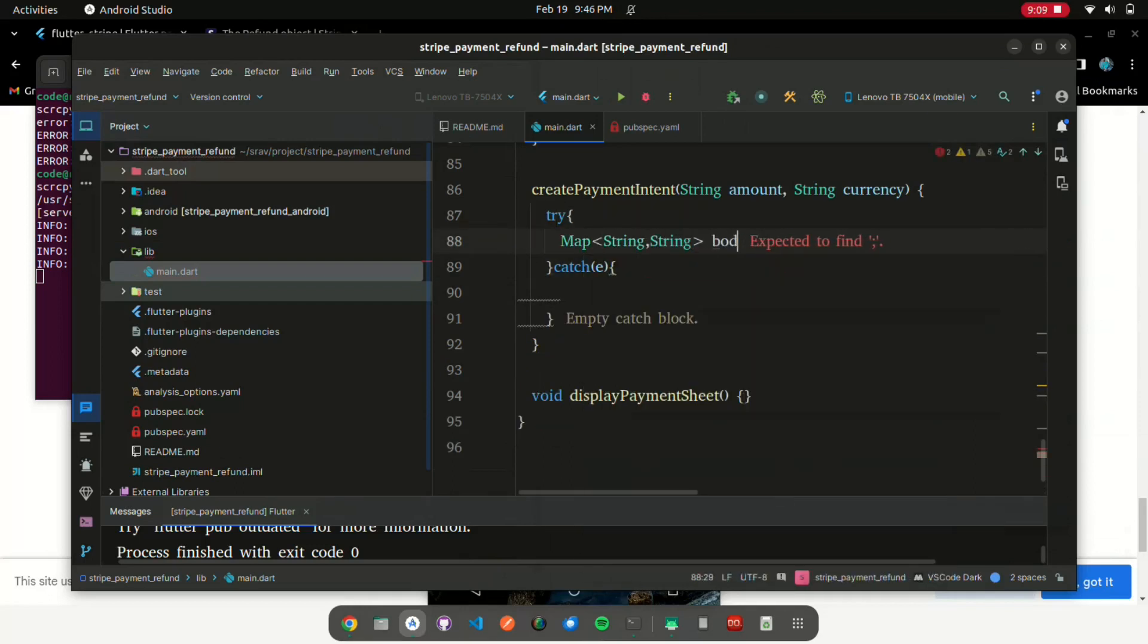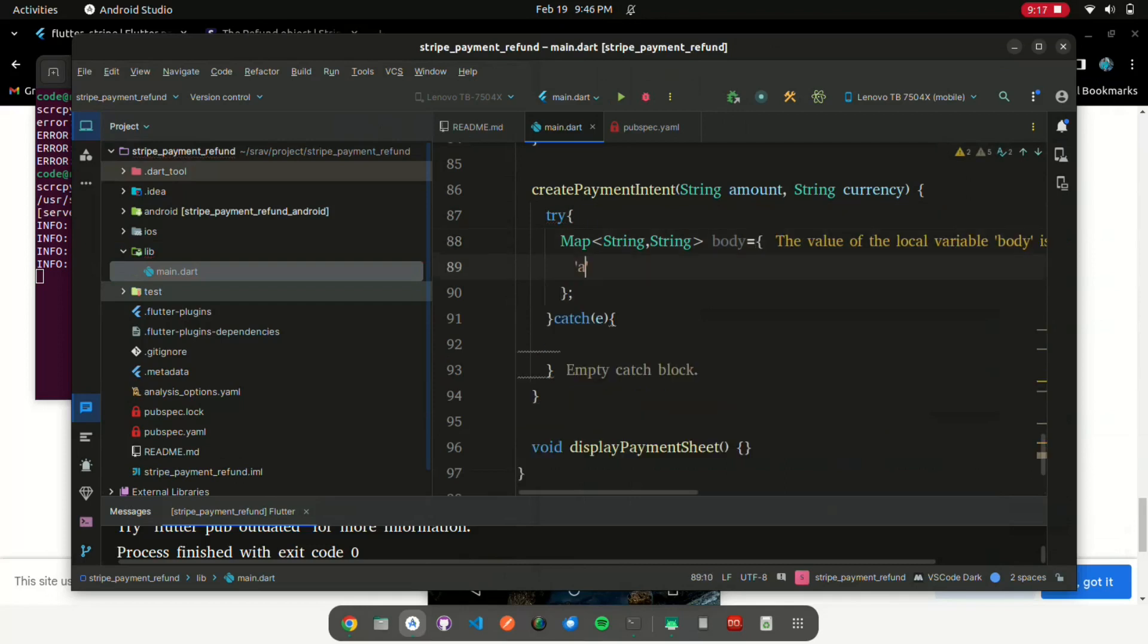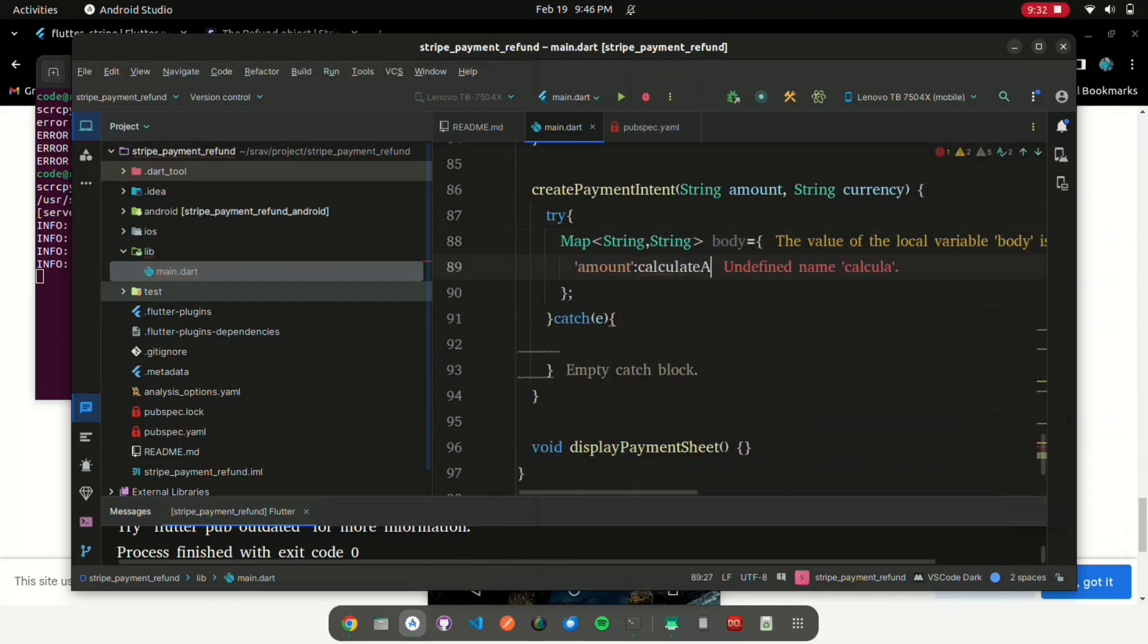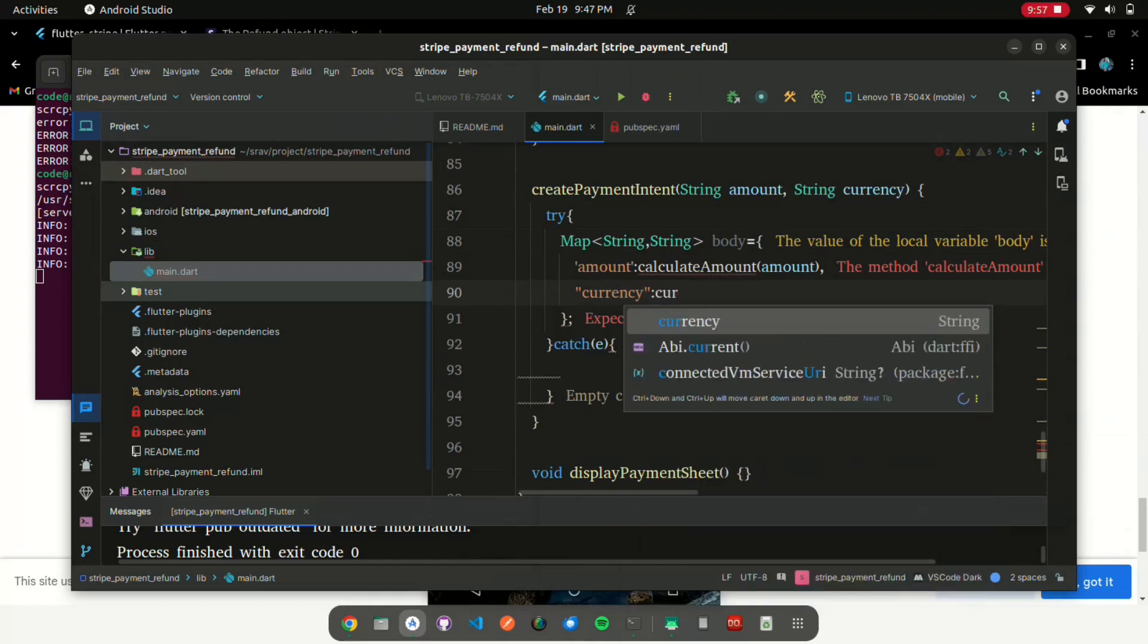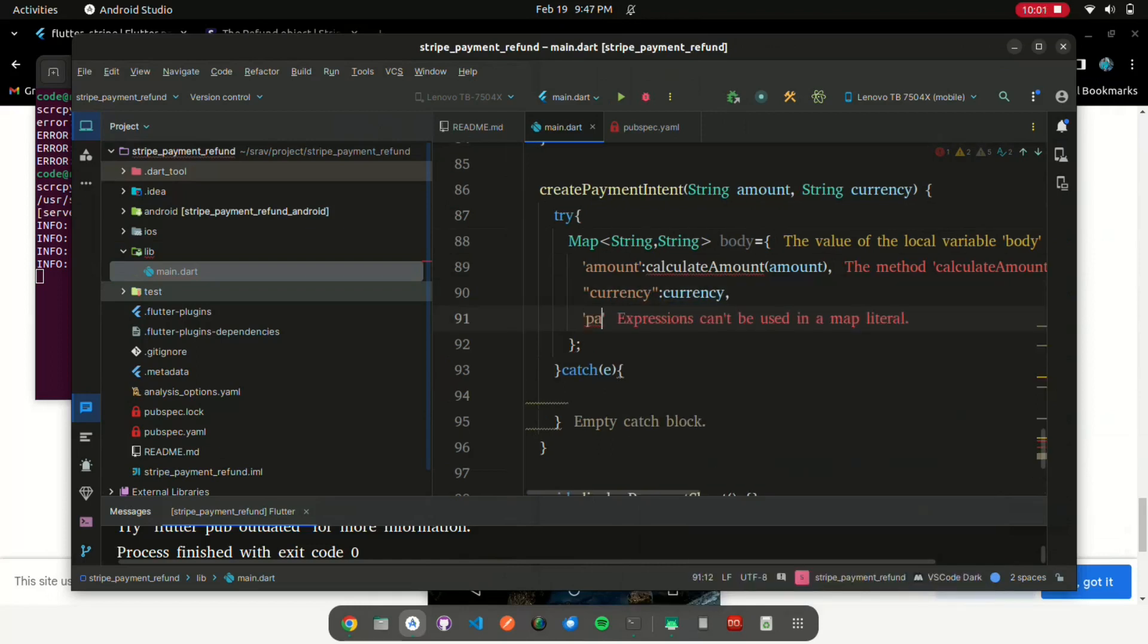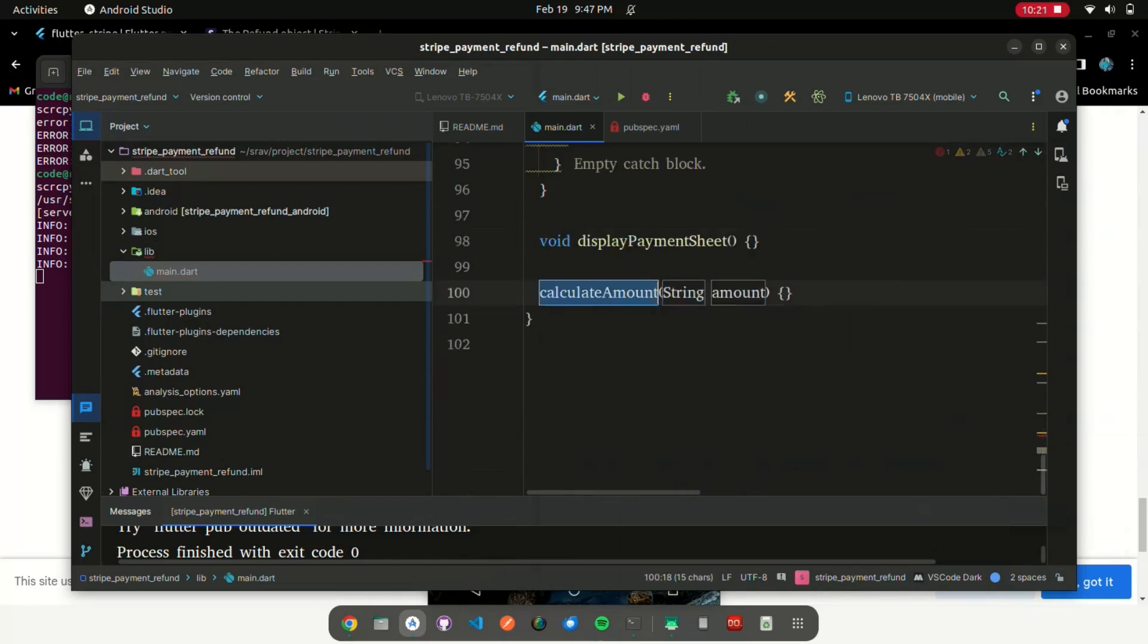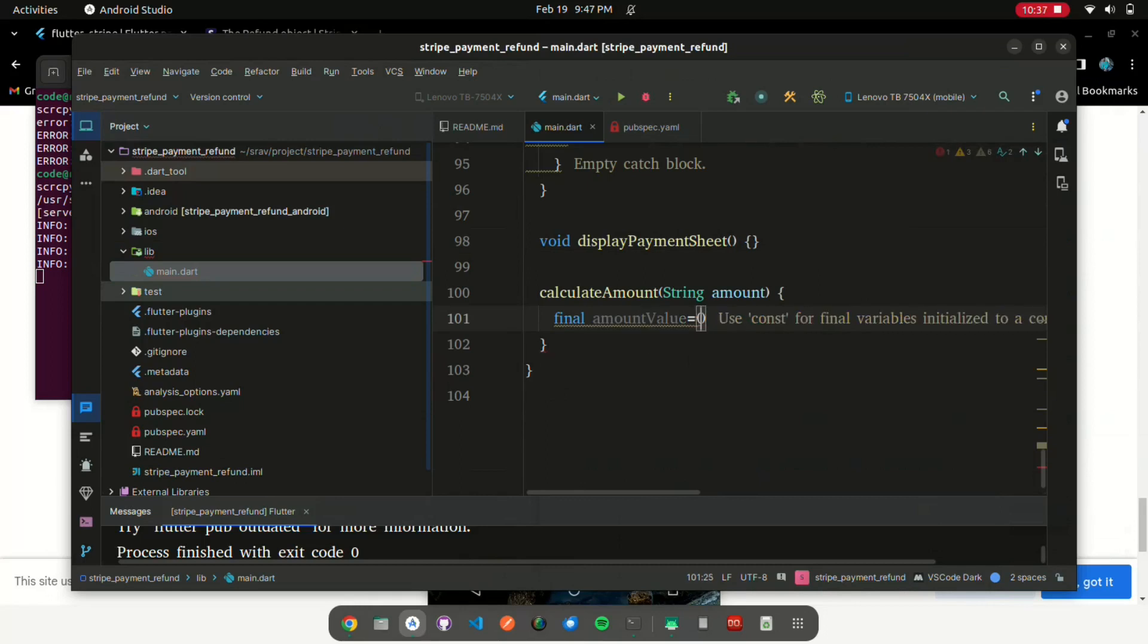CreatePaymentIntent must first be created before its value is returned. To handle errors while creating intent data from API calls, build a try-catch block. Generate the body of the API: amount, currency, and payment_method_types parameters. The calculate amount function allows us to compute the amount that corresponds to the real amount in the Stripe API.